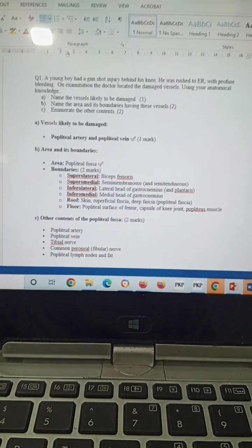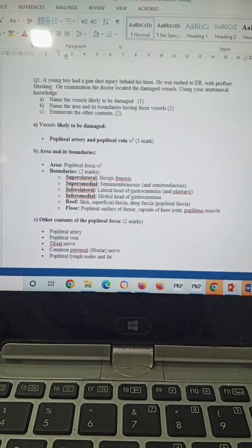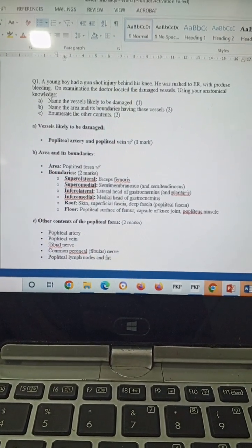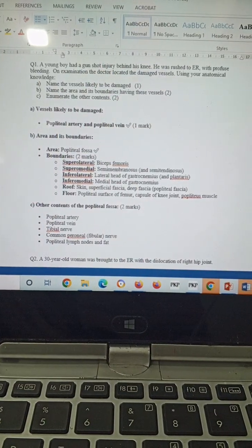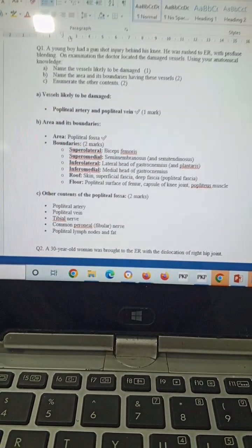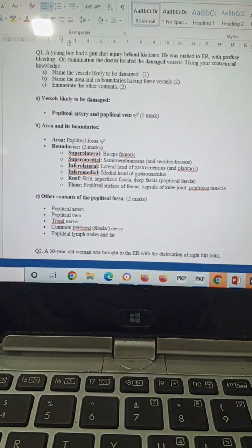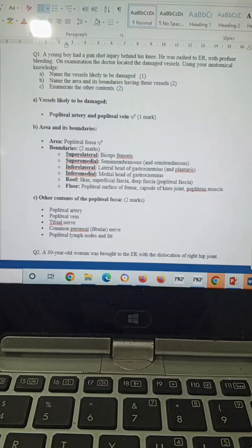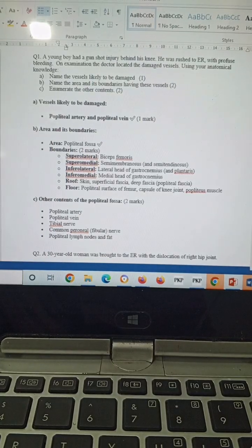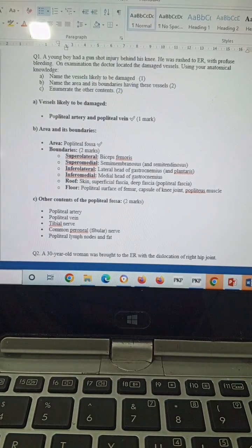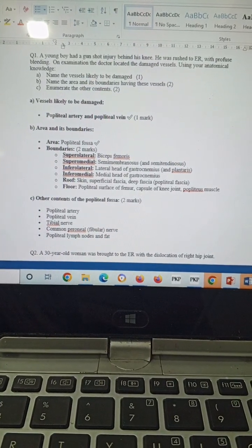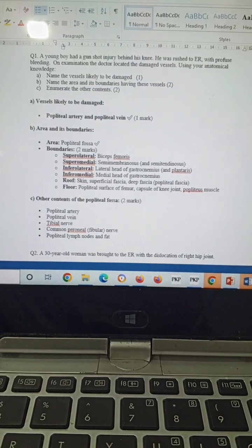The boundaries will be: superior laterally, biceps femoris is present; superior medially, semimembranosus and semitendinosus present; inferior laterally, lateral head of gastrocnemius and plantaris muscle is present; inferior medially, medial head of gastrocnemius present.